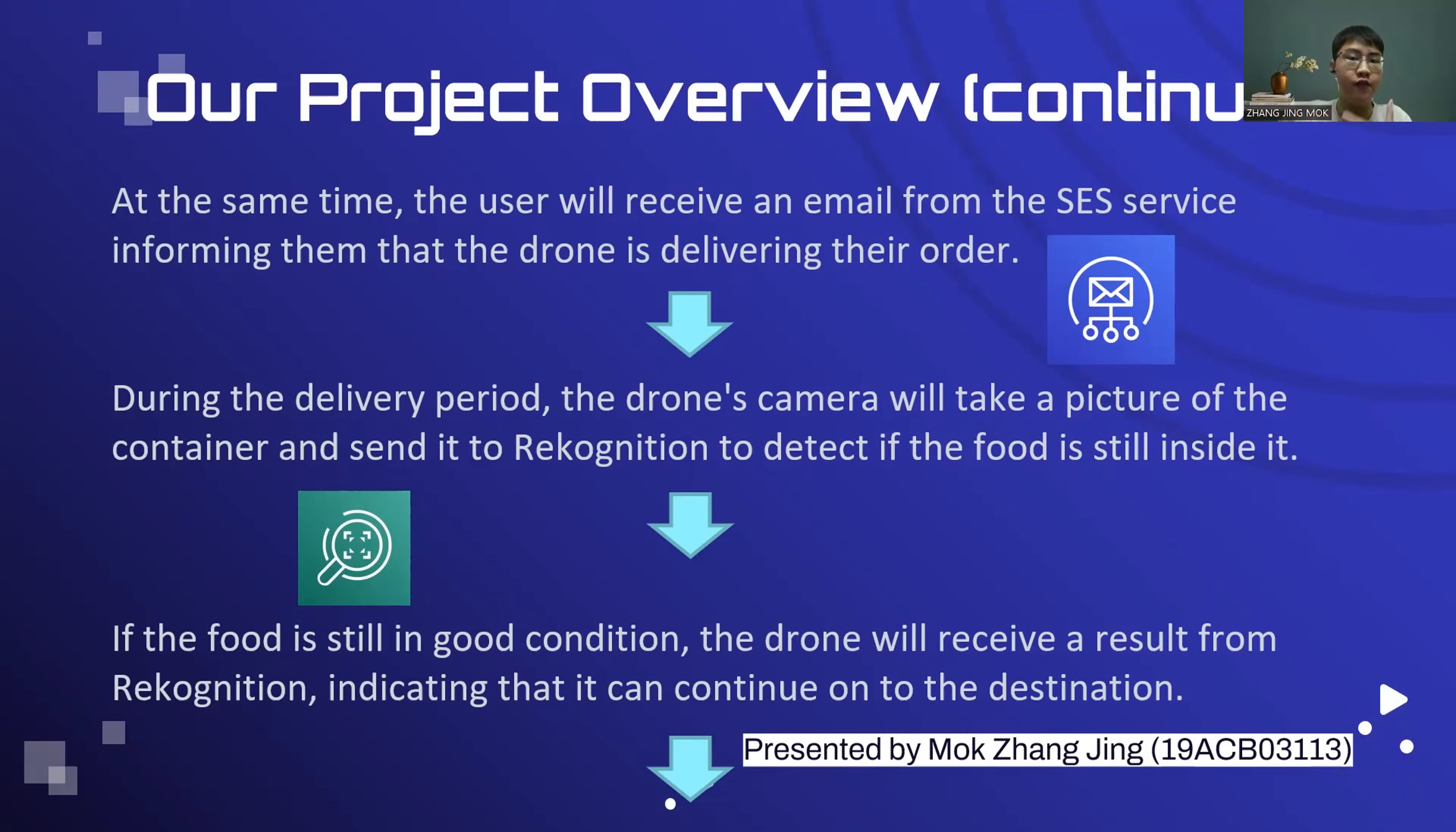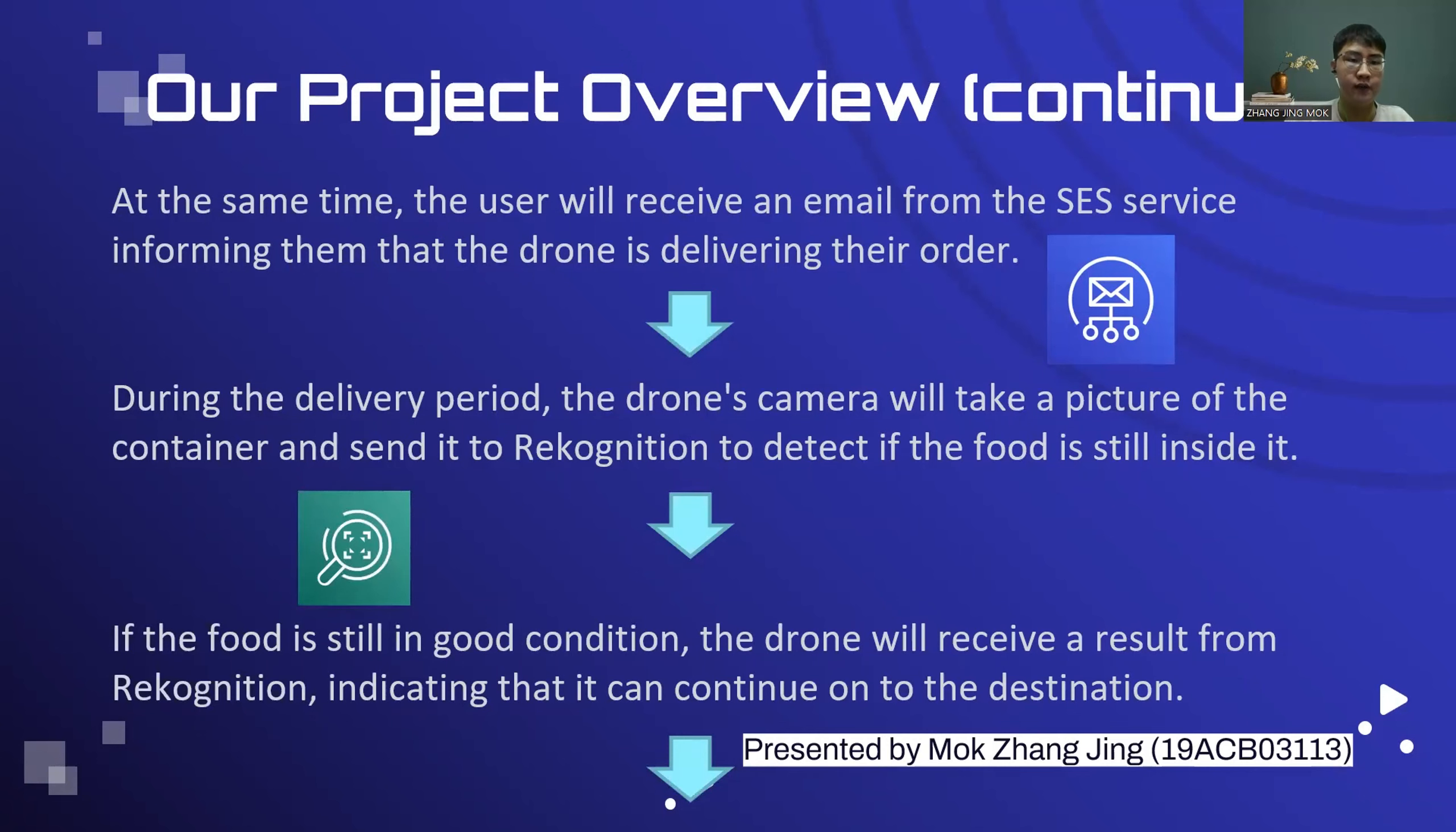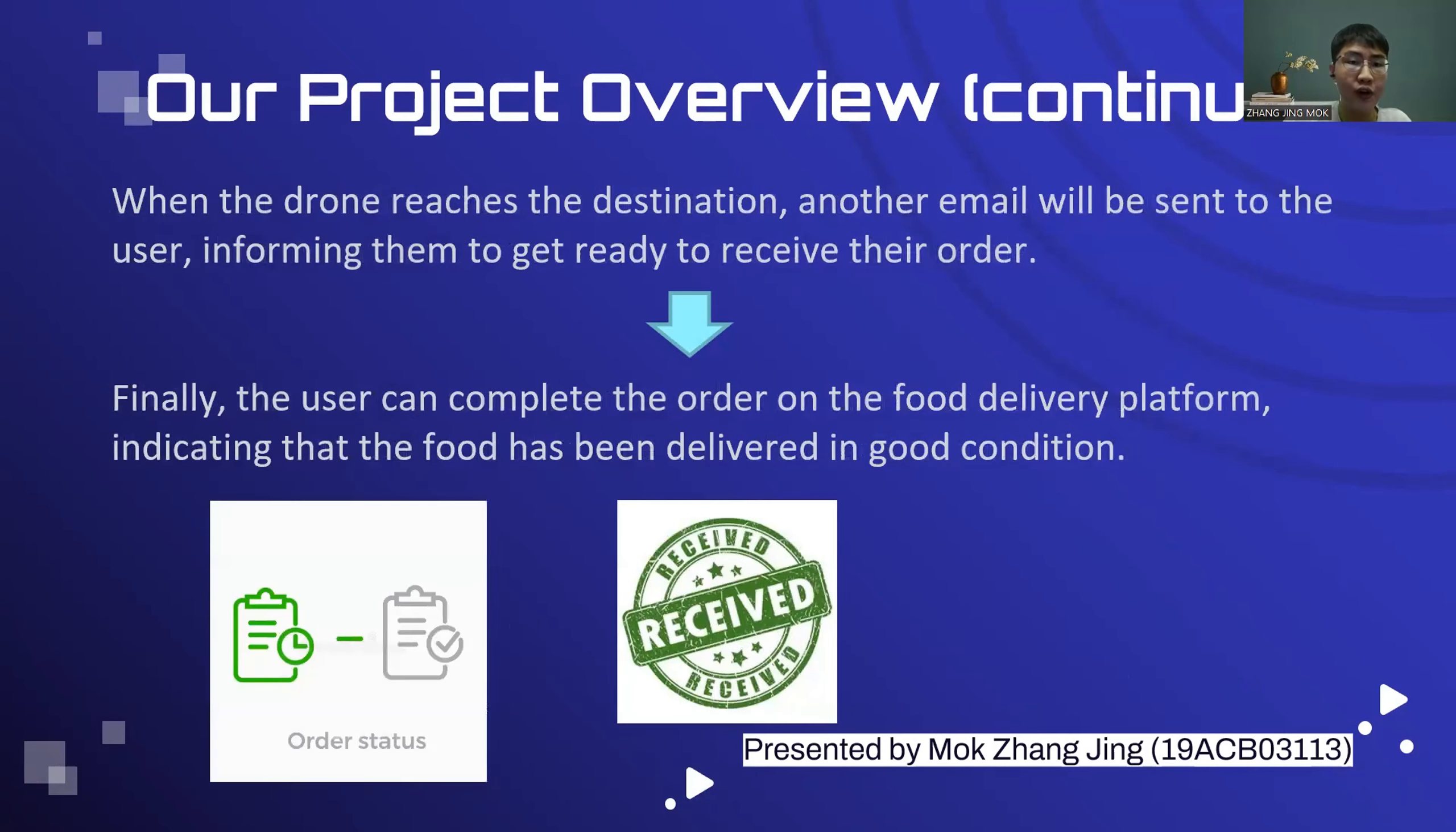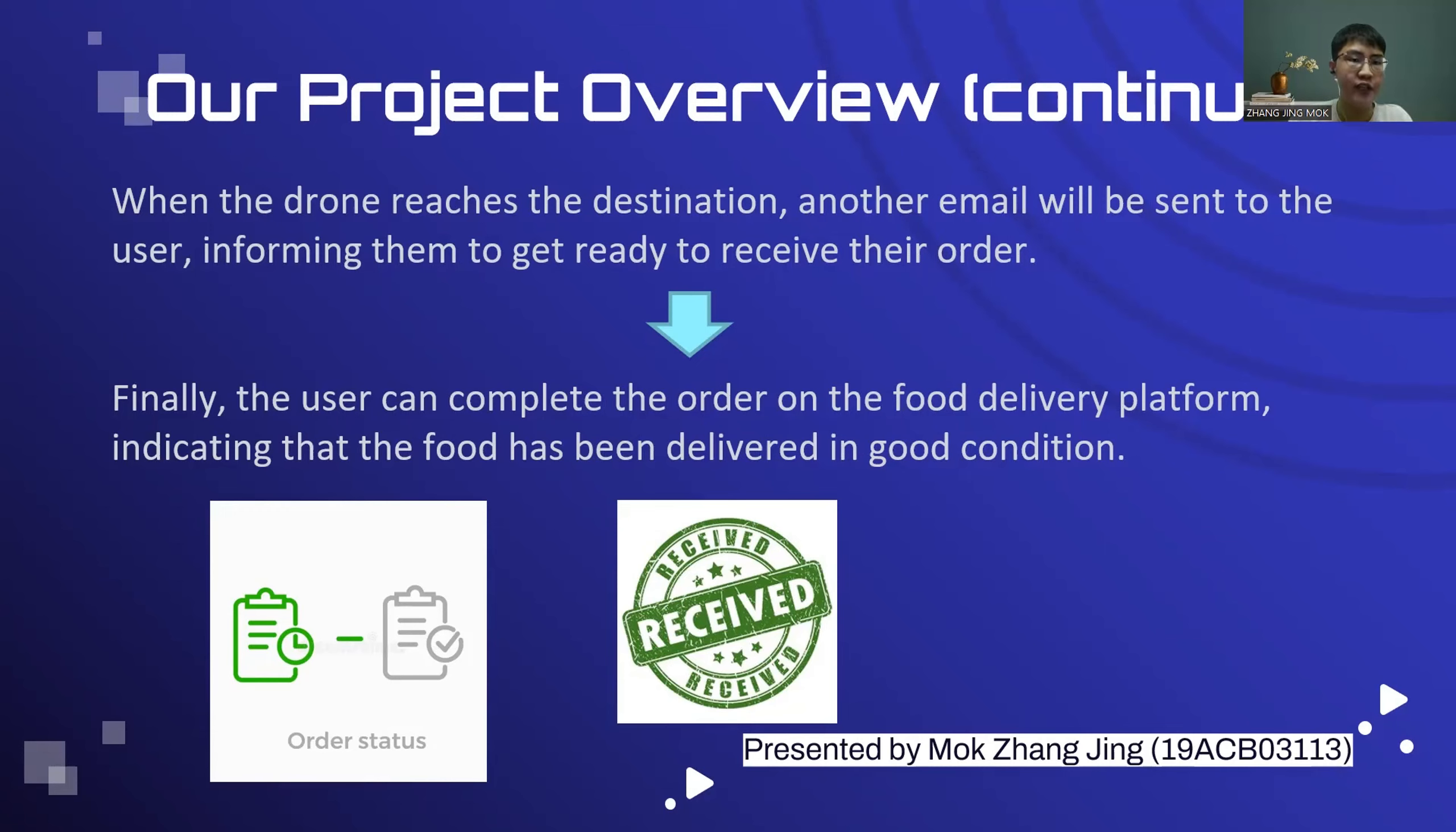If the food is still in good condition, the drone will receive a result from recognition indicating that it can continue to the destination. When the drone reaches the destination, another email will be sent to the user informing them to get ready to receive their order.